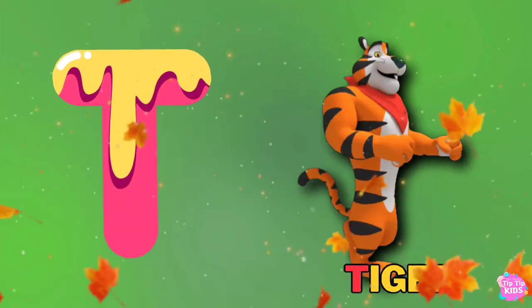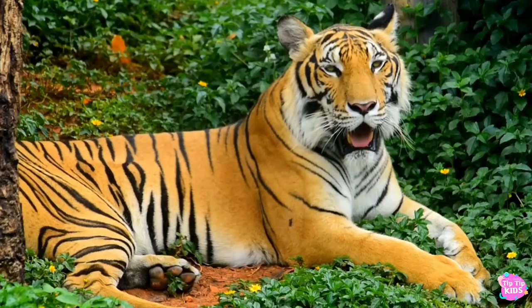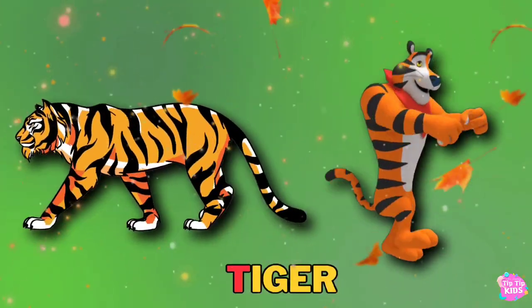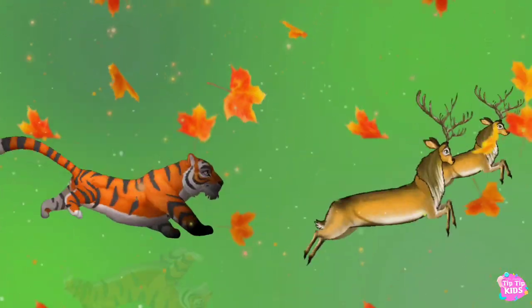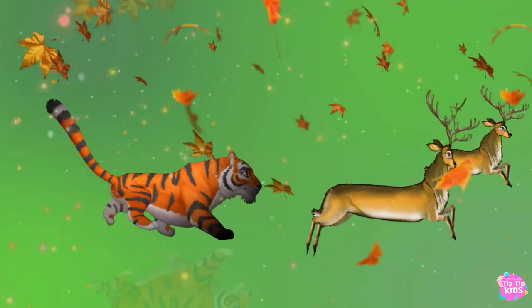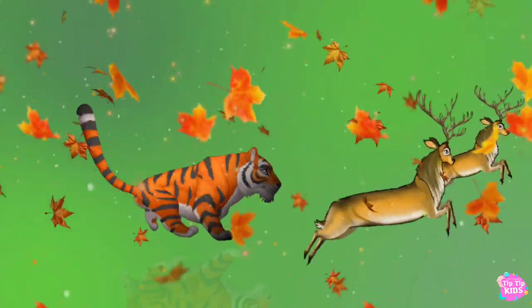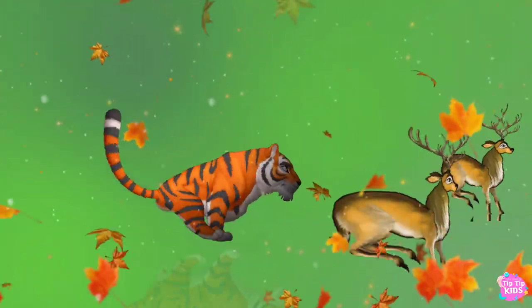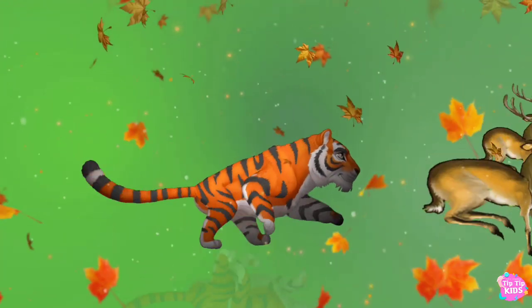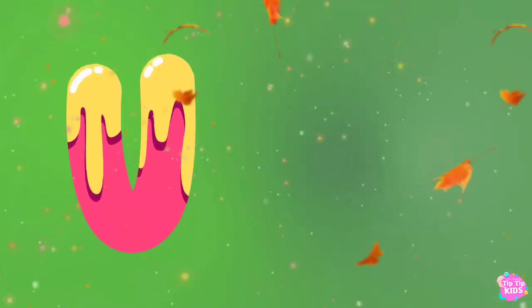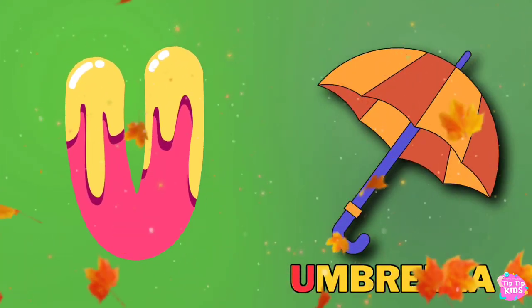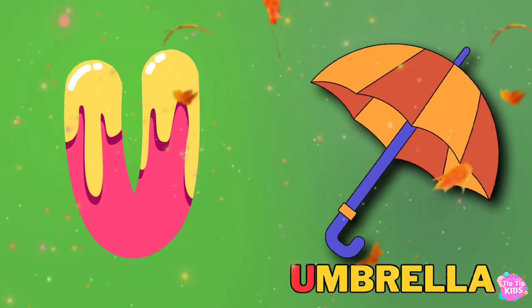T is for Tiger. T, T, Tiger, T, T, Tiger, T. Tiger. U is for Umbrella. U, Umbrella.